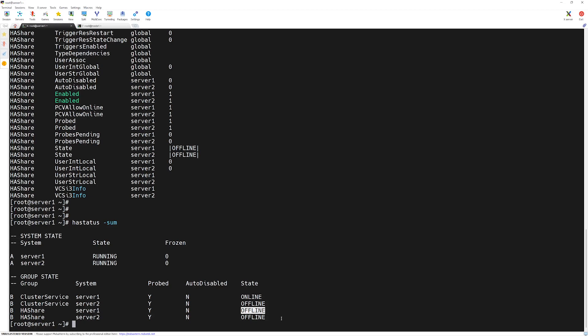In the next lecture we will configure our disk group resource and the mount resource.